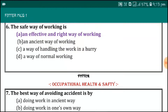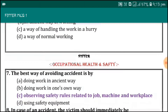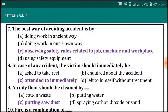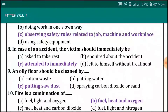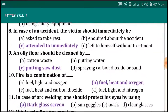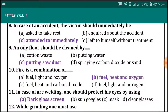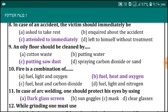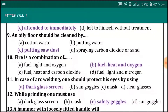The safe way of walking is an effective and right way of walking. The best way of avoiding an accident is by observing safety rules related to the job, machine, and workplace. In case of an accident, the victim should immediately be attended to.